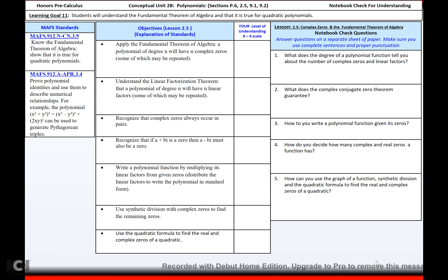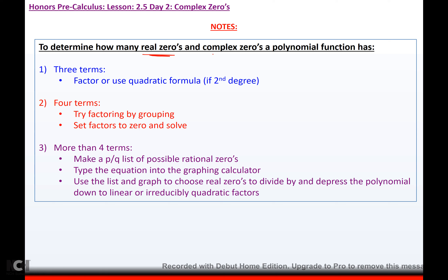We're going to continue talking about complex zeros and the fundamental theorem of algebra. To determine how many real zeros and how many complex zeros a polynomial function has: if they give you three terms, try to factor it or use the quadratic formula if it's second degree. If they give you four terms, try grouping. If not, use the PQ list and the graph. If they give you anything over a second degree, use your PQ list of possible rational zeros, type them into the graphing calculator, use the list and the graph to choose which ones are real, then divide by them until you get it down to a second degree, or until you get it down to a linear or an irreducible quadratic.